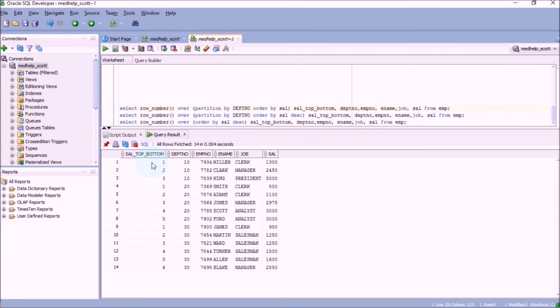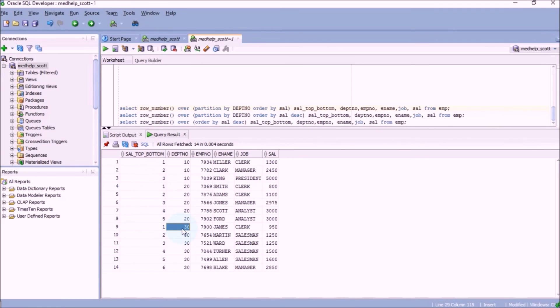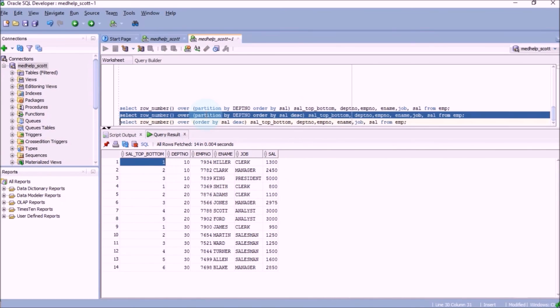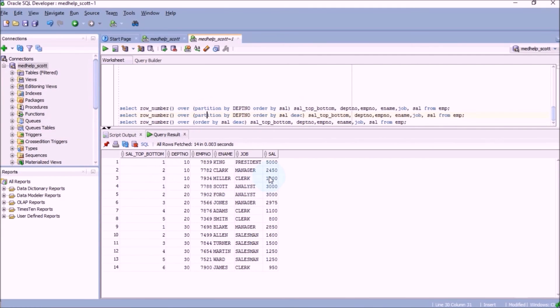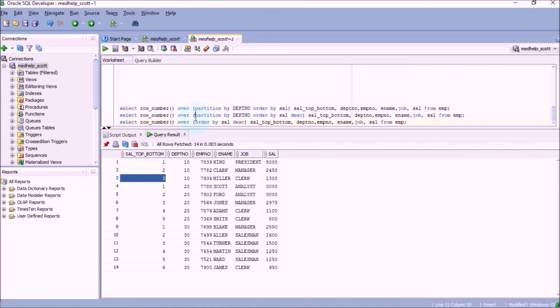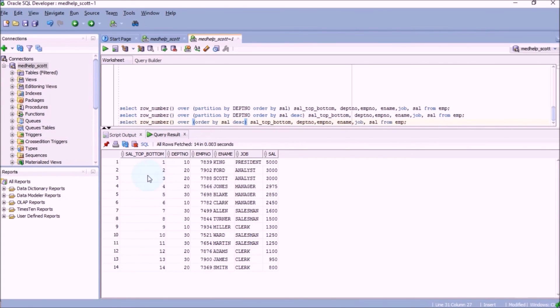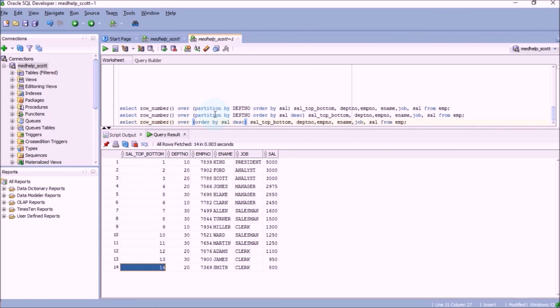In the first example, we have done PARTITION BY department number and ORDER BY salary, so the reset will happen per department and the ordering of salary would be in ascending order. In the second example, we have done PARTITION BY department number and ORDER BY salary descending, so the resetting of row number will happen per department and the order of salary would be in descending order. In the third example, we have removed the PARTITION BY part and we just have ORDER BY salary, so you will not have any partitions, no resetting of row number. You will have row numbers in the order of high to low, that is descending order. Thanks a lot for watching the video.